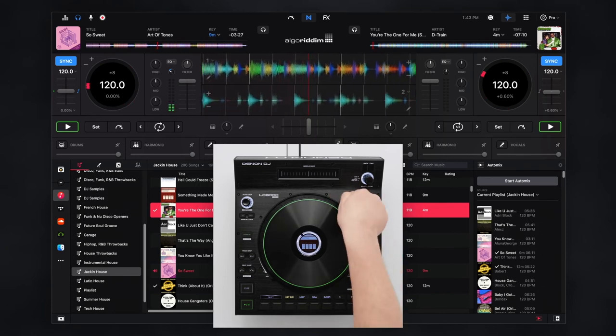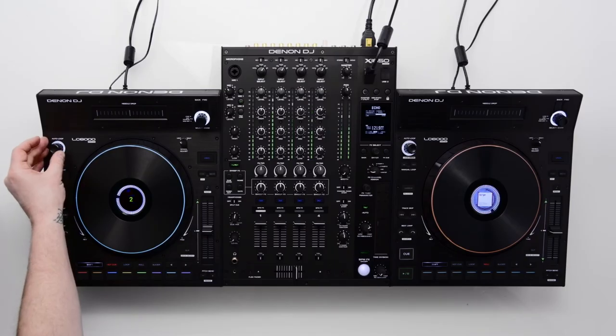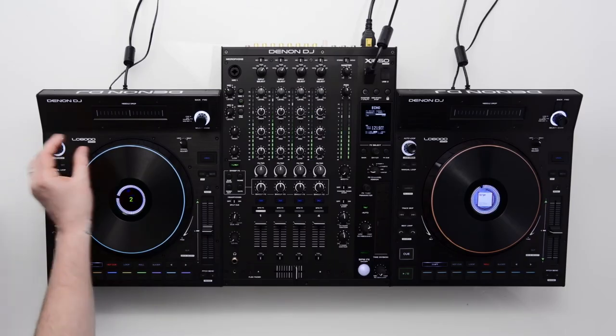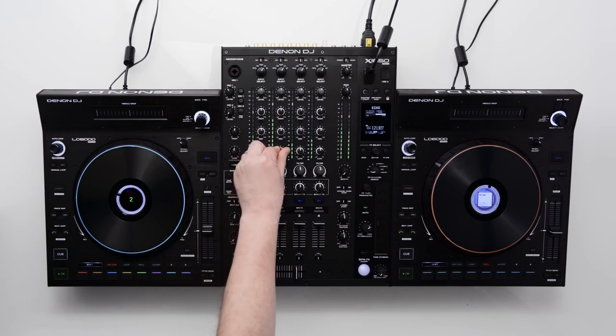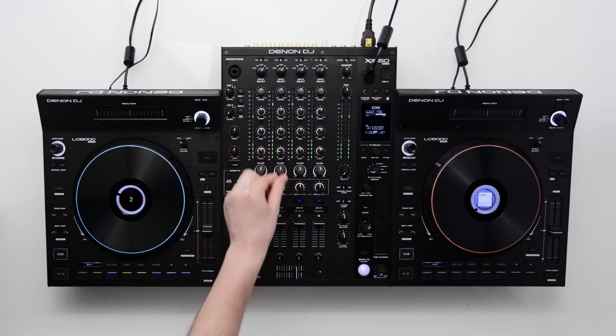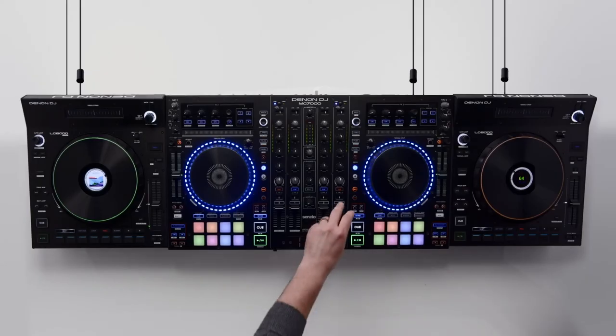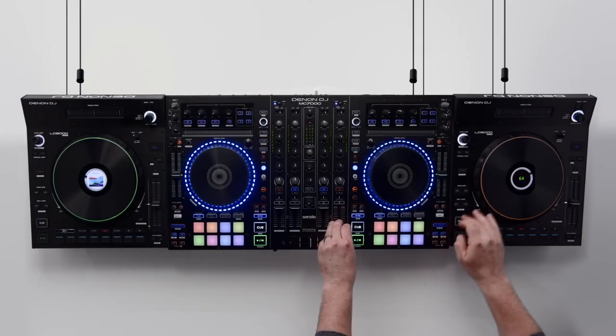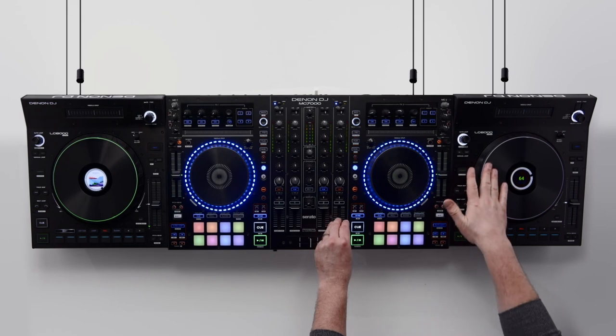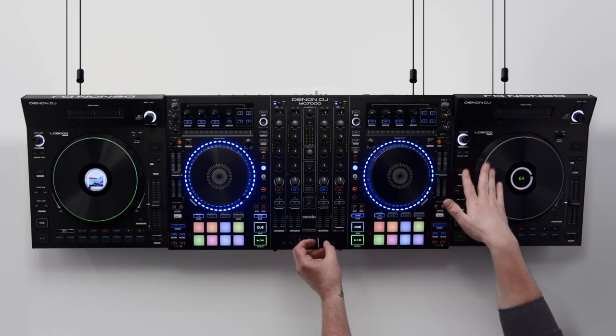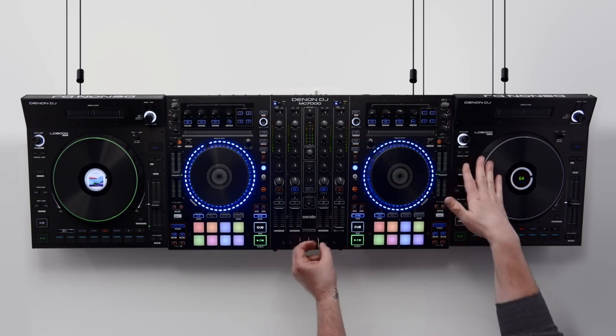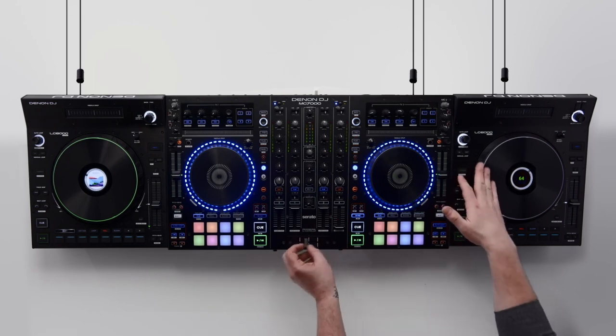As previously mentioned, the LC6000 Prime expansion controller can be used with any compatible DJ mixer or four channel DJ controller, adding full-size jog wheels and club style layout to your existing setup.